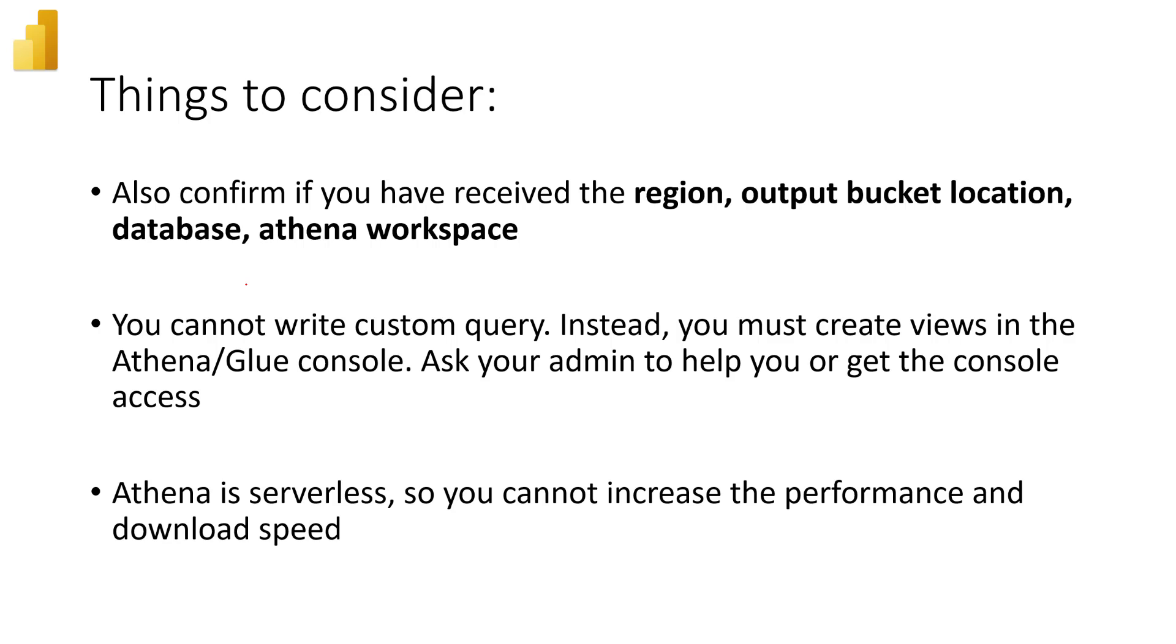There are a couple of things that you need to consider before we jump into the demo. So the very first thing is when you're getting the information from your AWS admin, please also remember to ask for the region, output bucket location, the Athena database name, and the Athena workspace name.